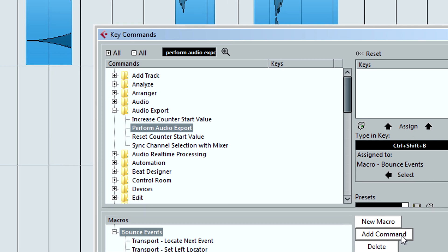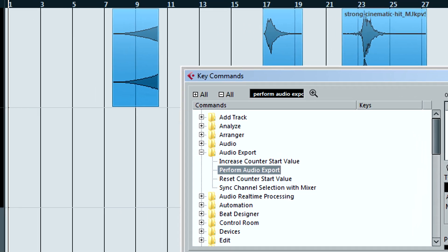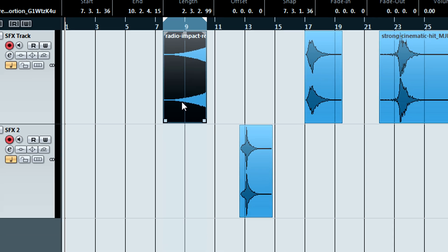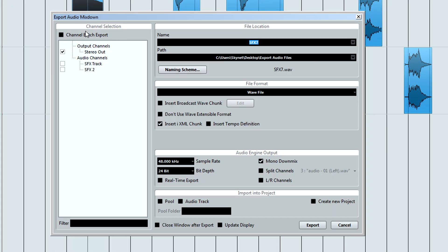What this sequence of commands will do is select your next event to the right, set your export region or locators to the selected event, open the Export audio mixdown window and export the selected event.